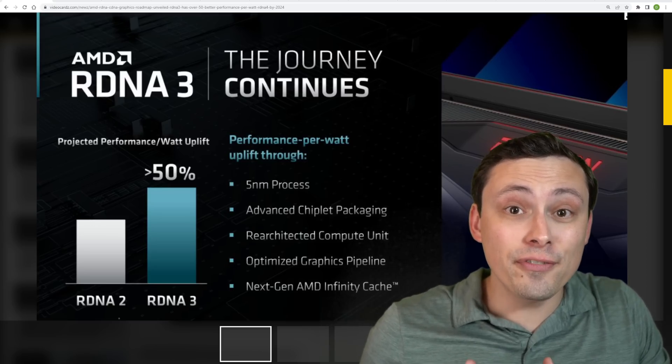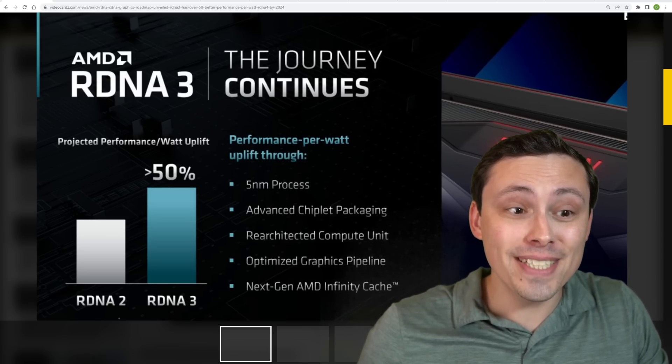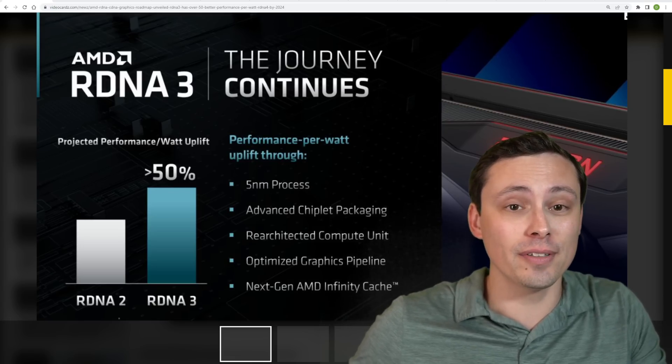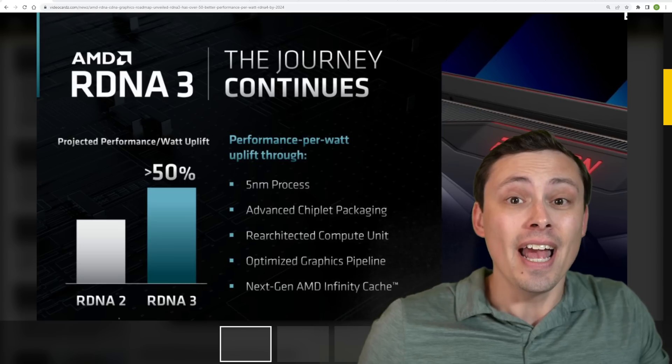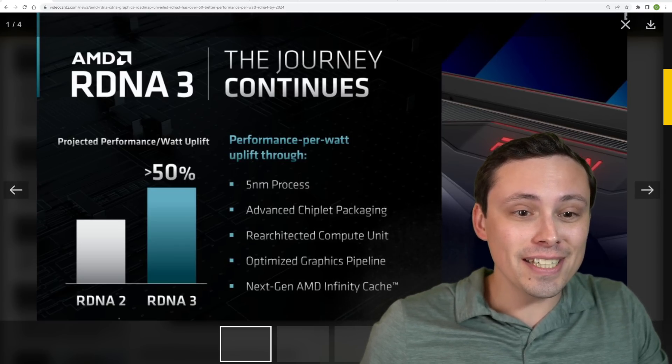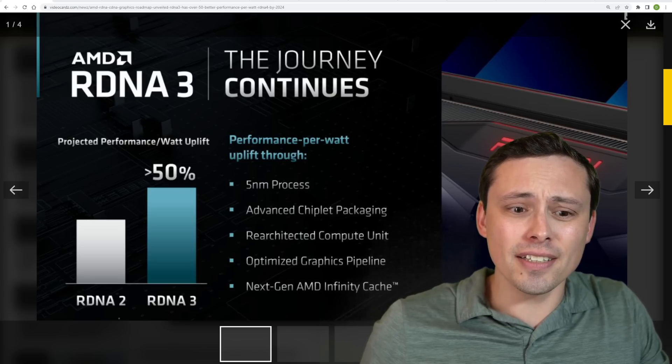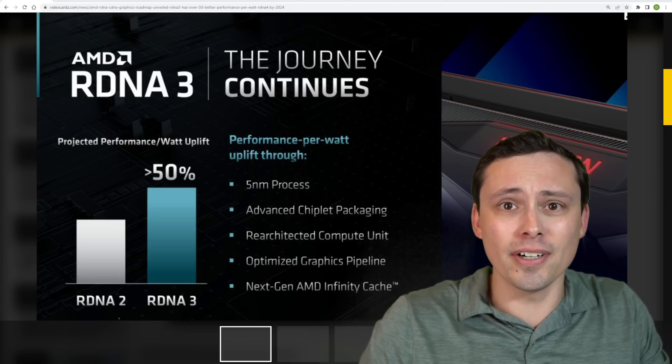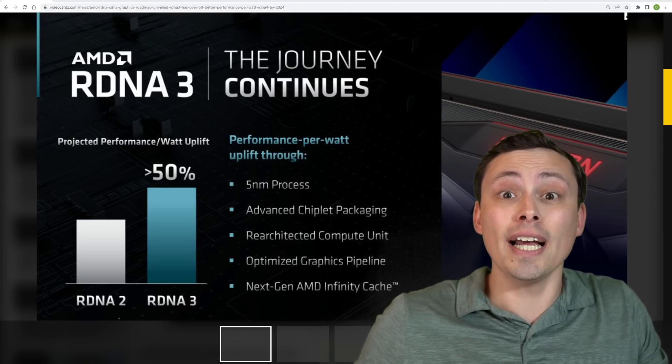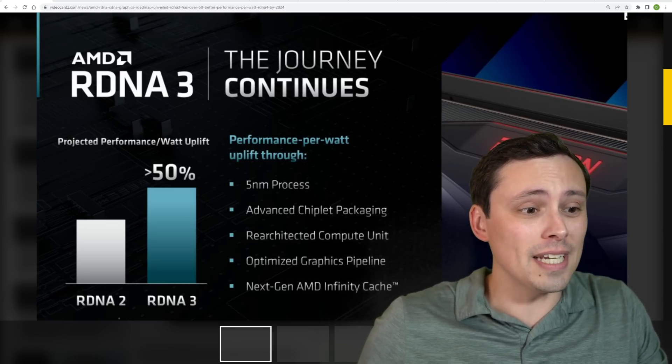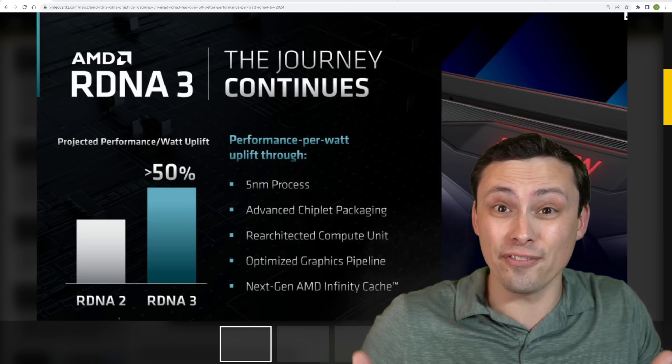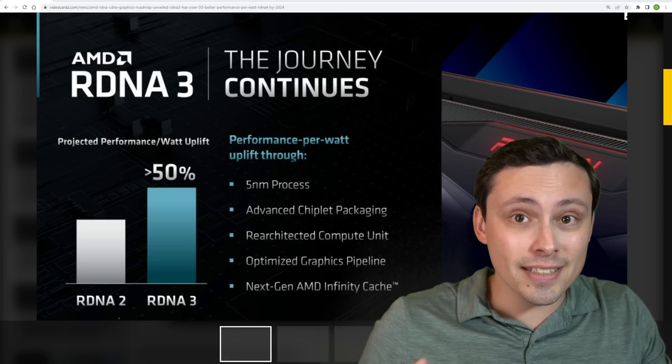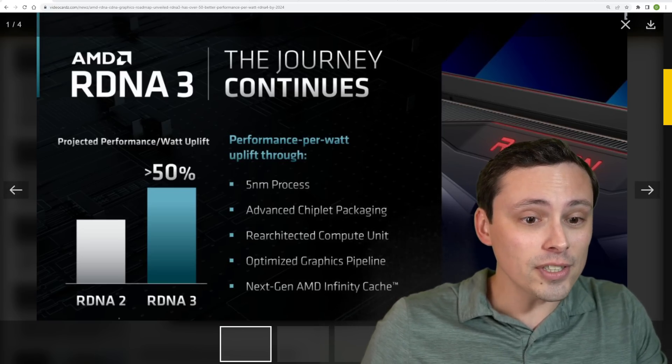We finally got some official announcements from AMD regarding RDNA 3 as well as a whole bunch of information on their processors. Some people are seeing this slide with a 50% jump from RDNA 2 to RDNA 3 and asking, weren't we seeing leaks of like two times the performance or more? Does that mean that's impossible? Is it only 1.5 times the performance? Well, not necessarily. Let me dive in here.